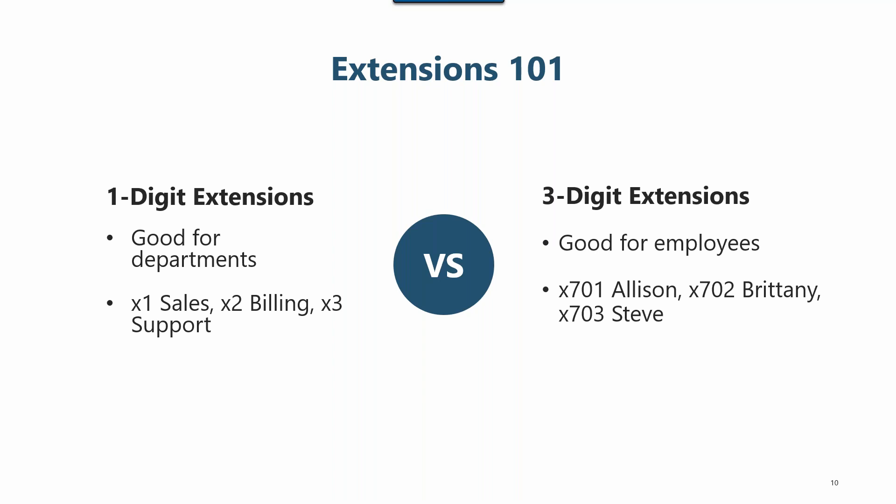So what is the difference? The extensions work the same. Really the only difference is the number of digits. You can use them however works best for your business. Most stick with the one digit extensions for departments and three digit extensions for employees because there are a lot more of the three digit extensions available.